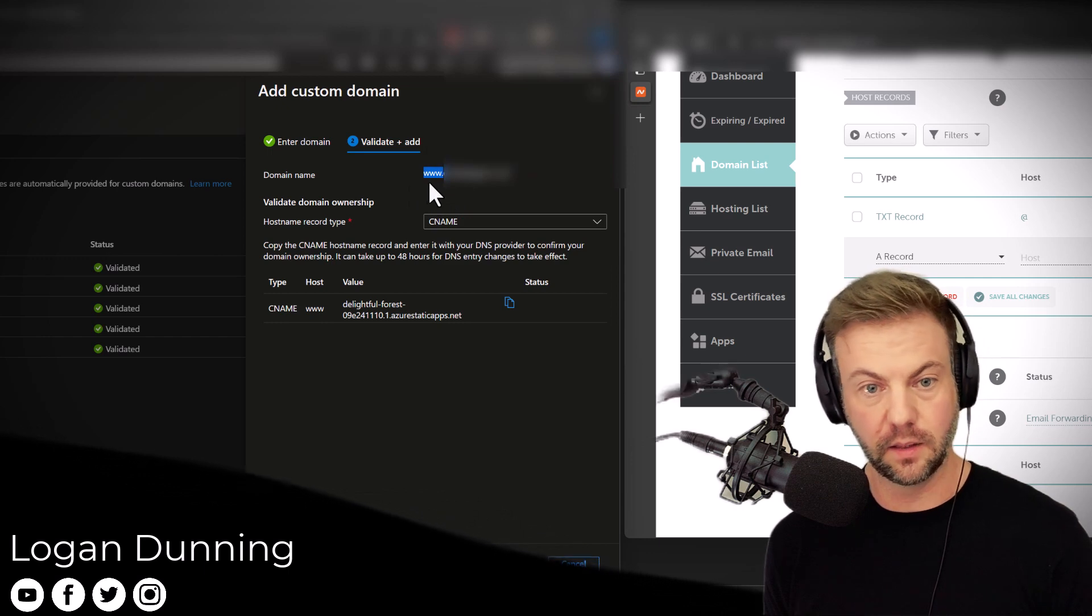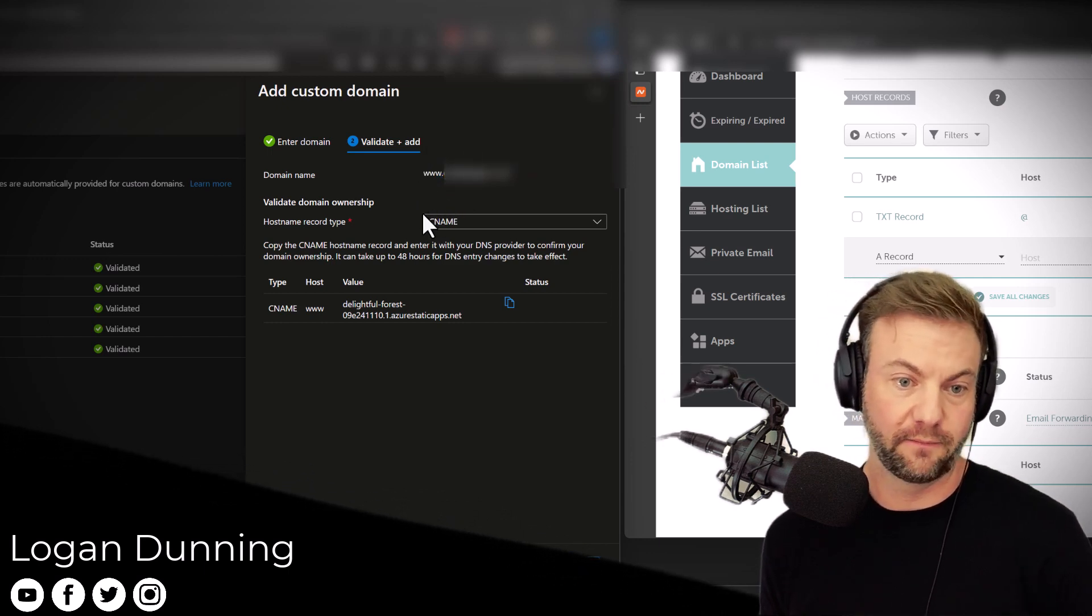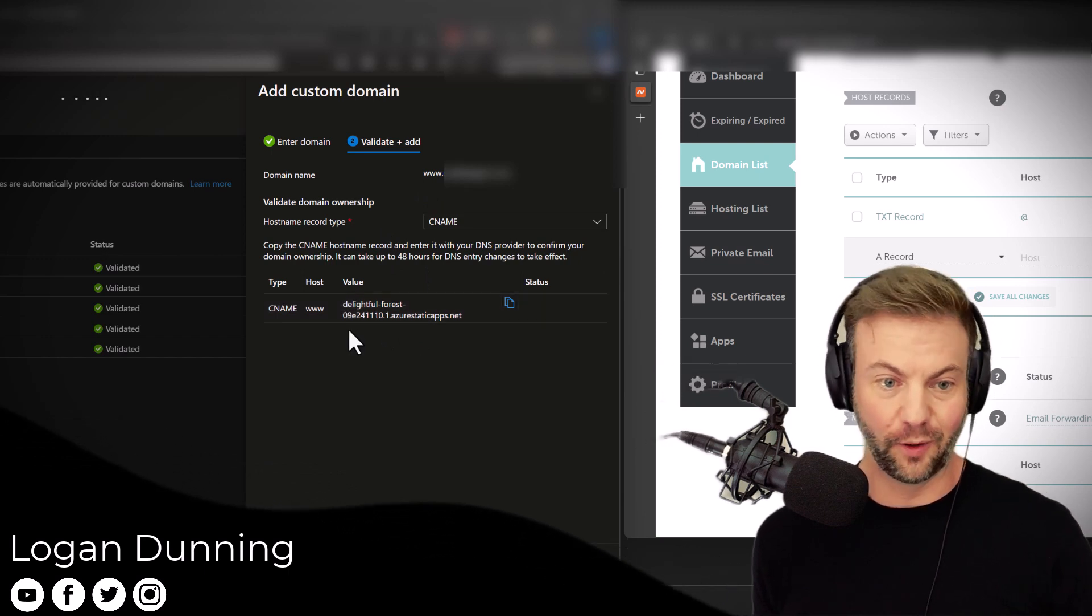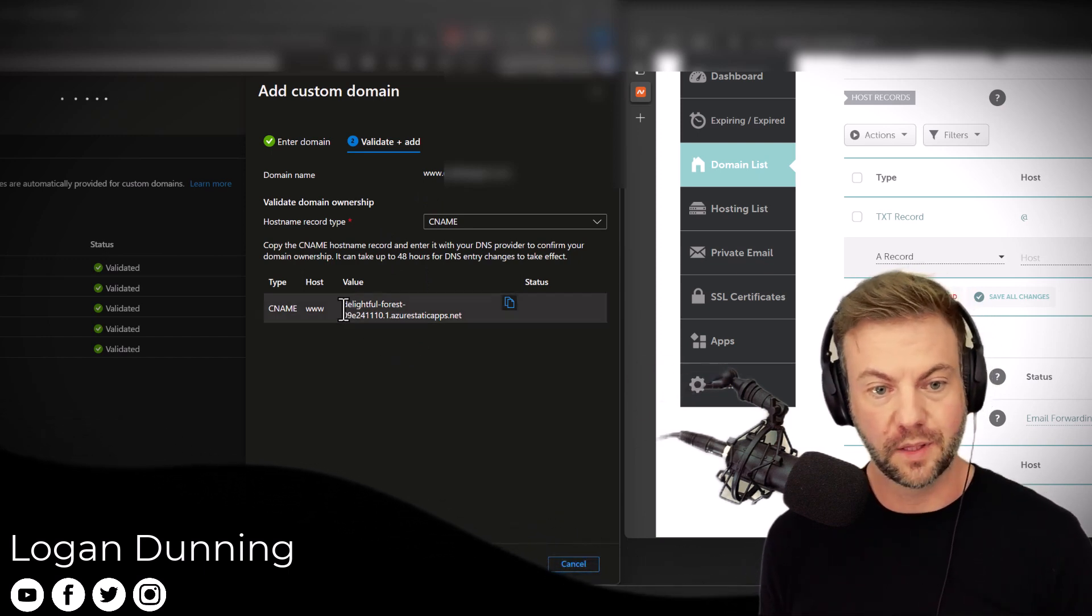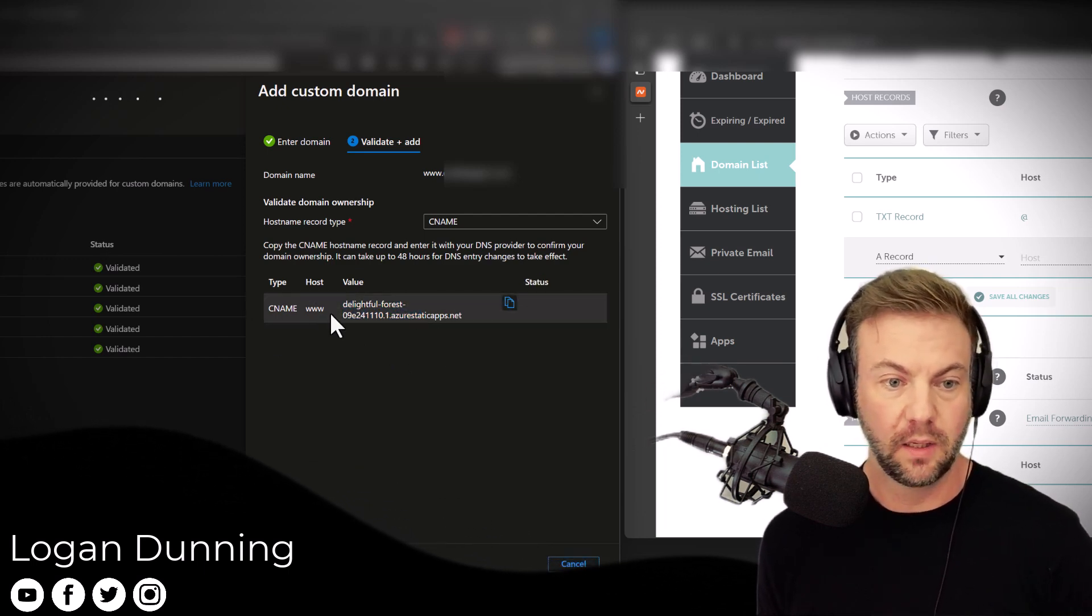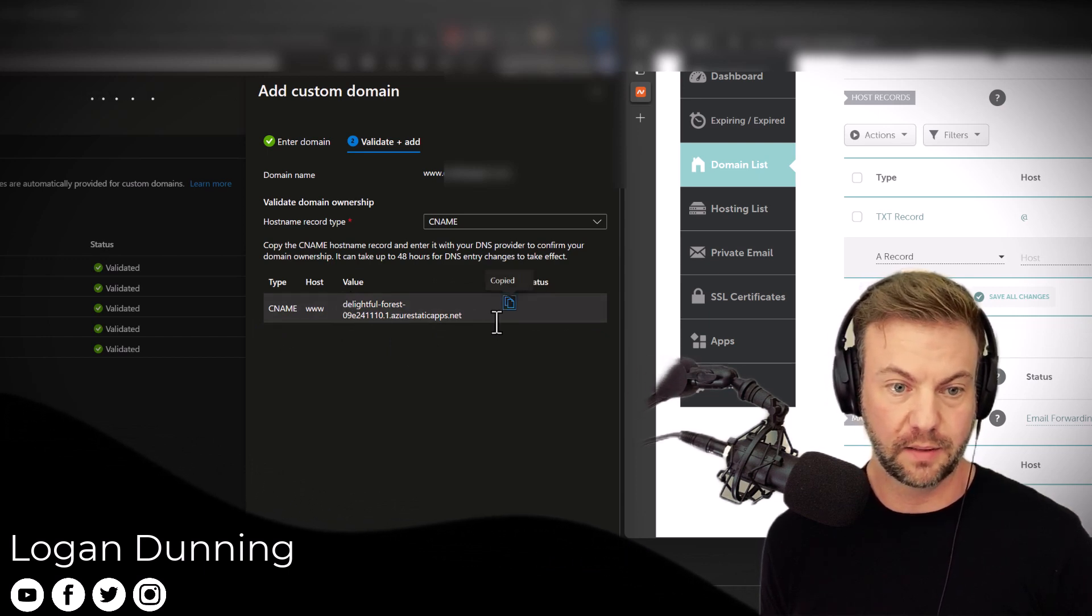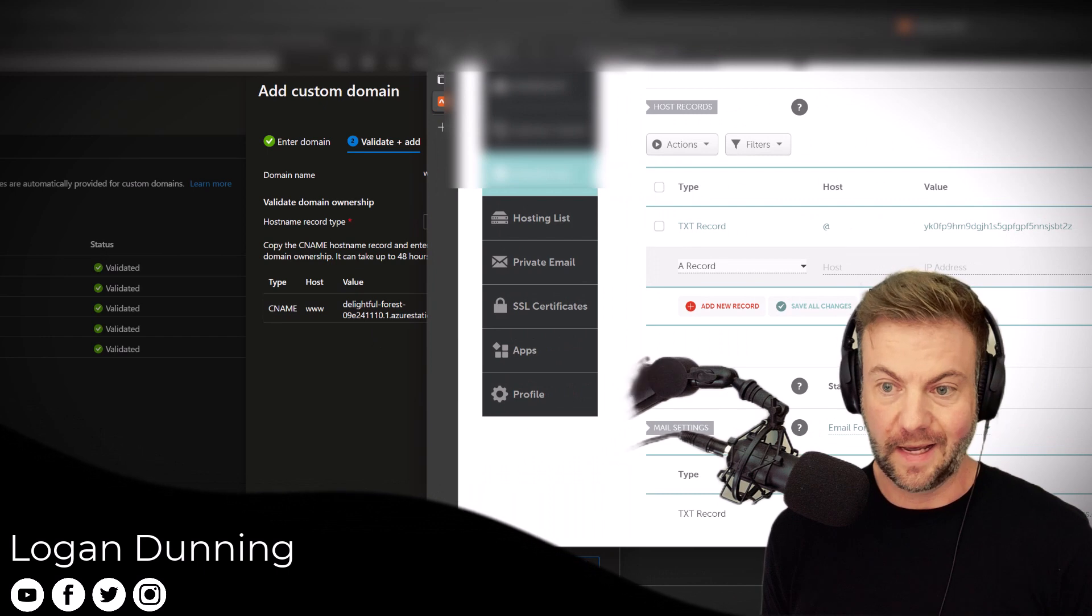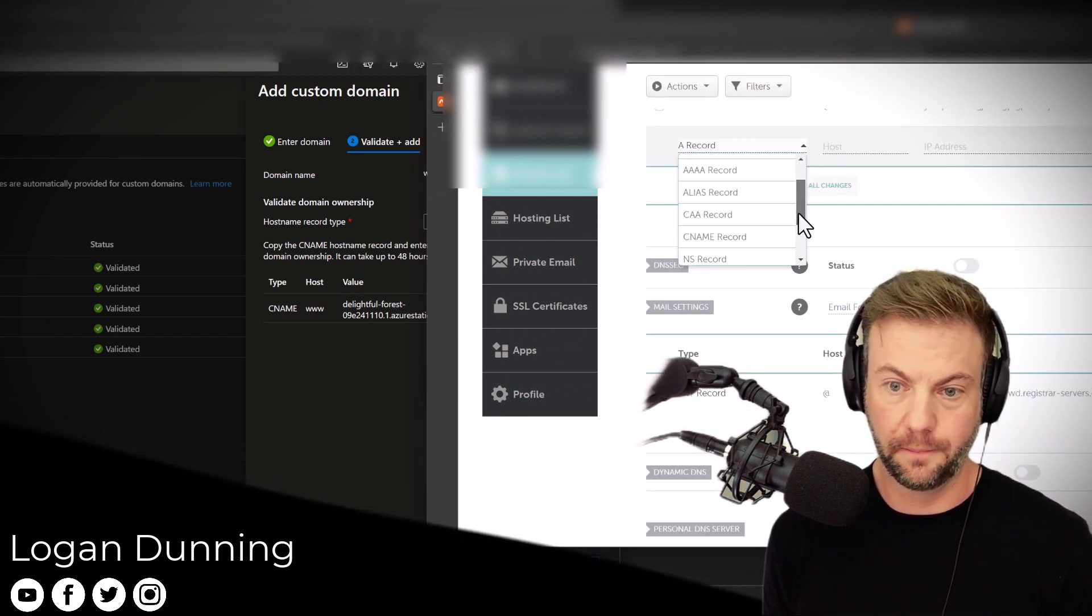And you have this lovely delightful forest that has been generated—this is just a name, delightful forest, that has been generated by Azure Static Web Apps. And it's super easy. All you'd have to do is copy this to clipboard, and then on whatever registrar you've got, you are going to hit up a CNAME record.